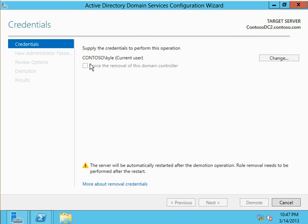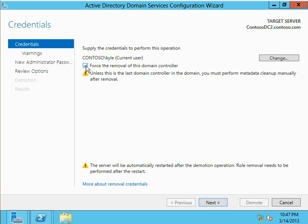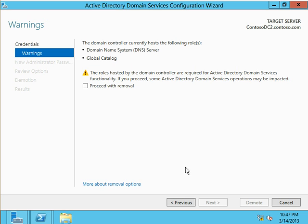So what we're looking at here is the Active Directory domain services configuration wizard. This gives us additional information or options such as force the removal of this domain controller. So if you're looking for the force removal, this is how we do it now. So I can come through, and I can say, go ahead and force it.